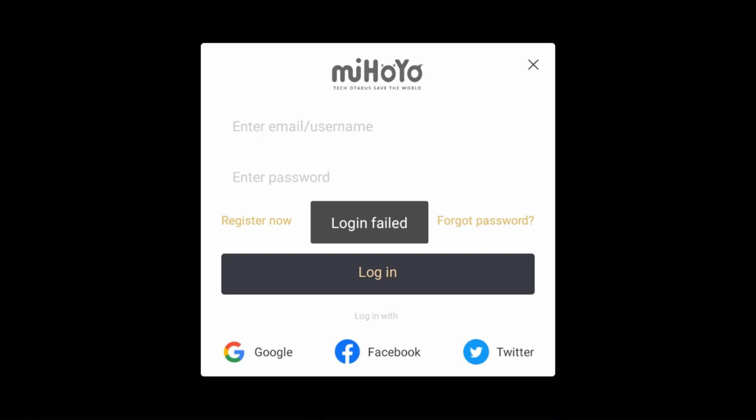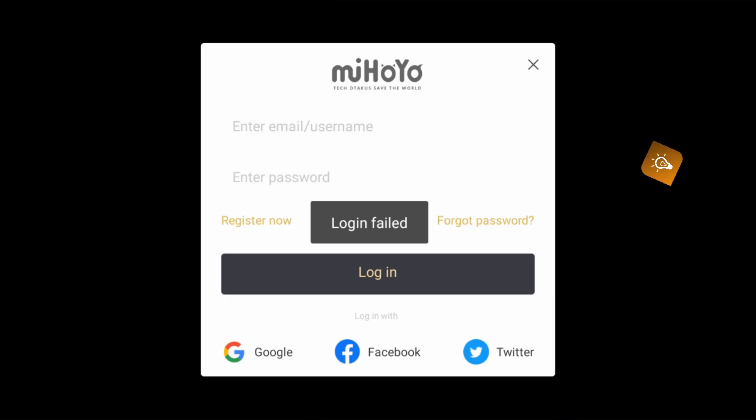It shows login failed, but sometimes it shows only logging in message. This error only occurs if I use the Facebook account details for the login process.